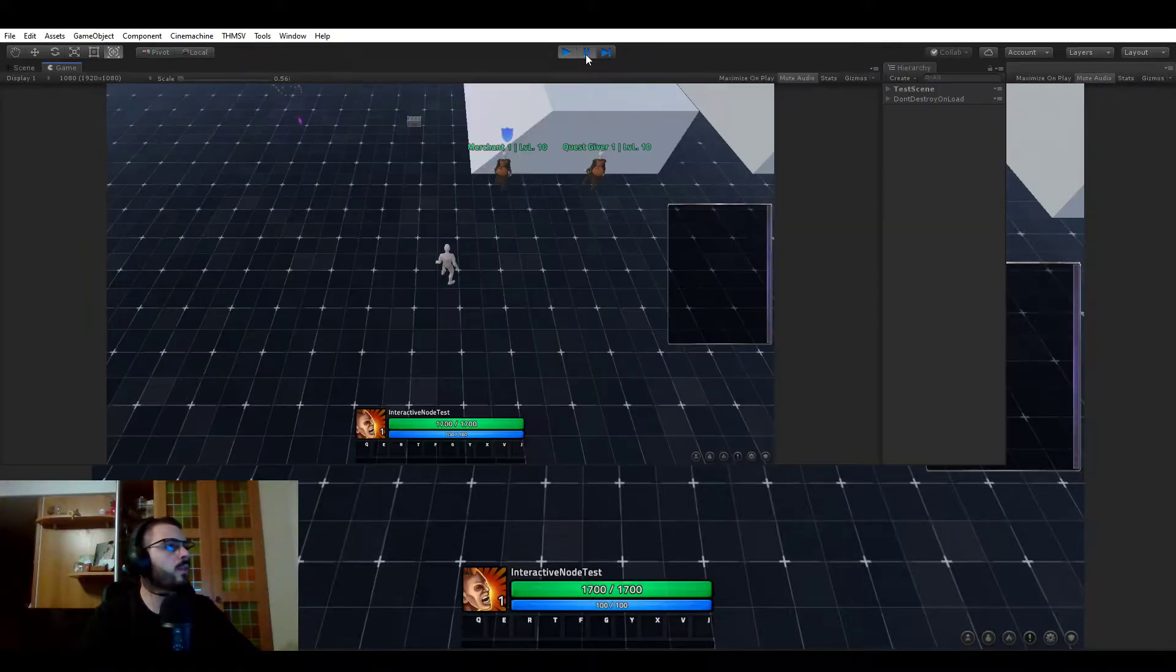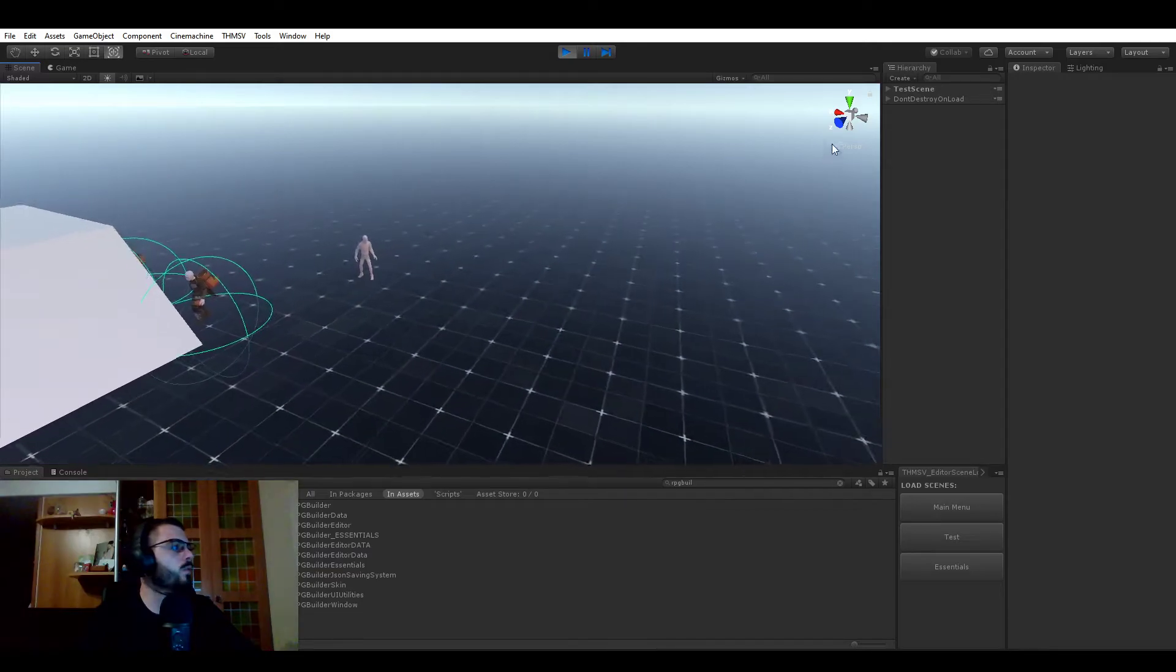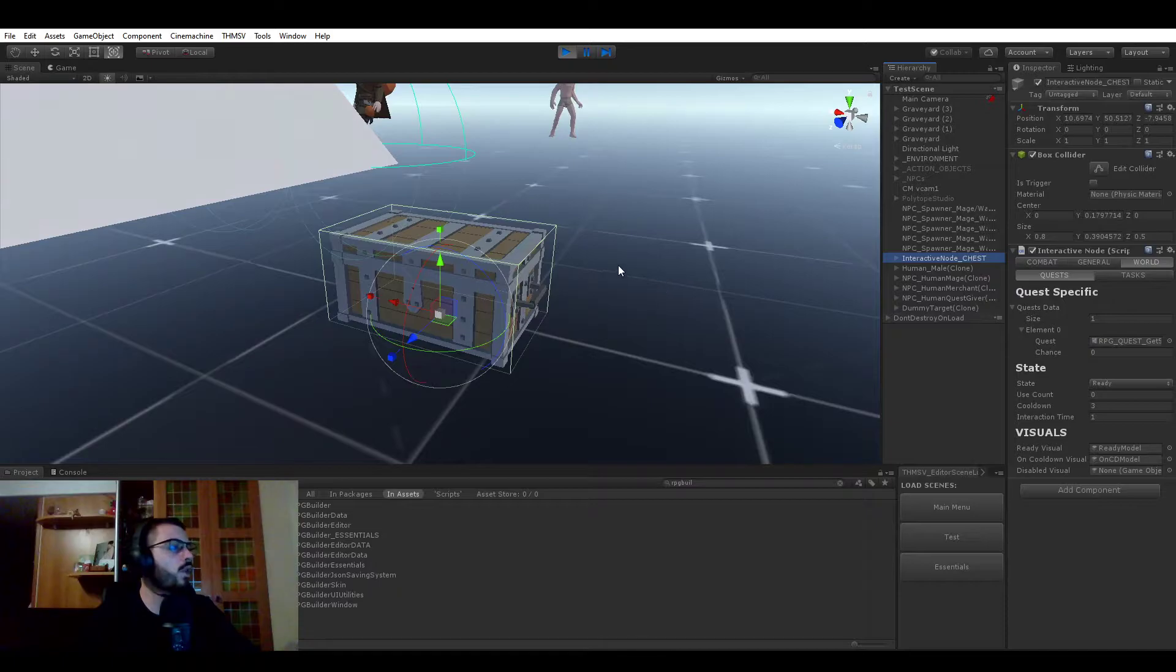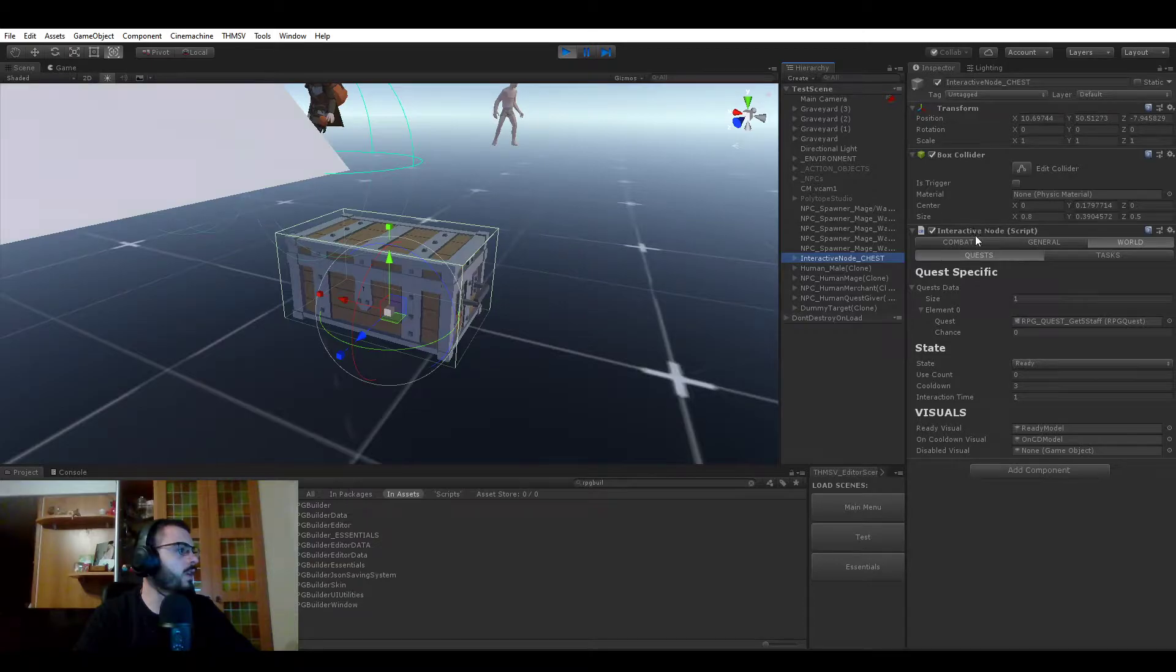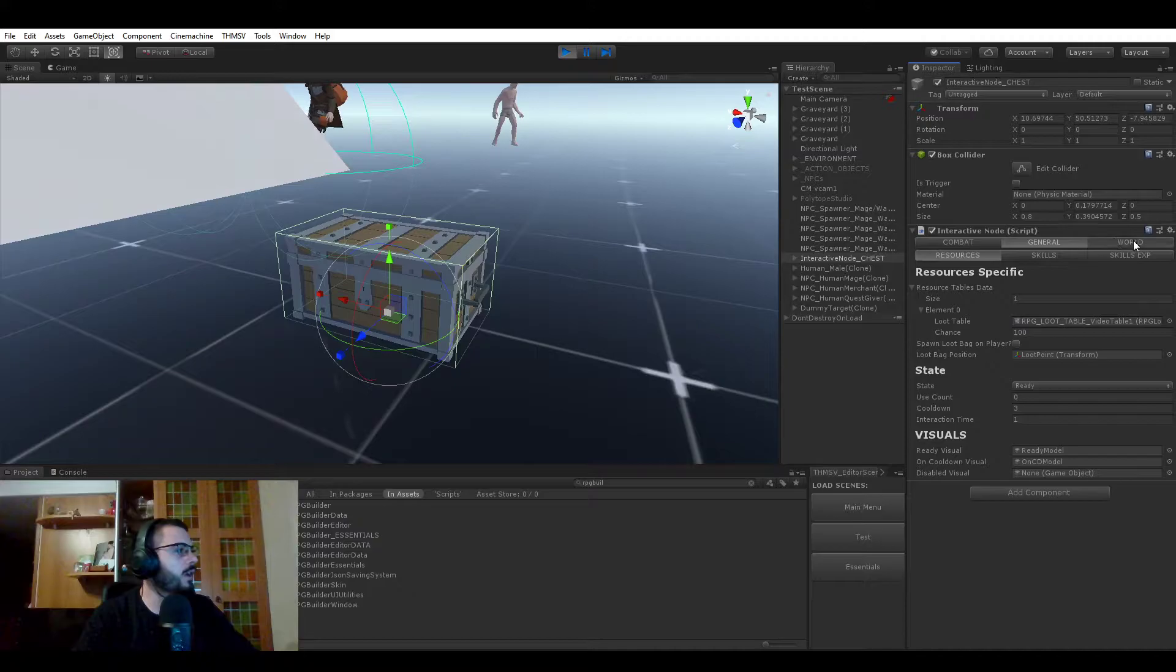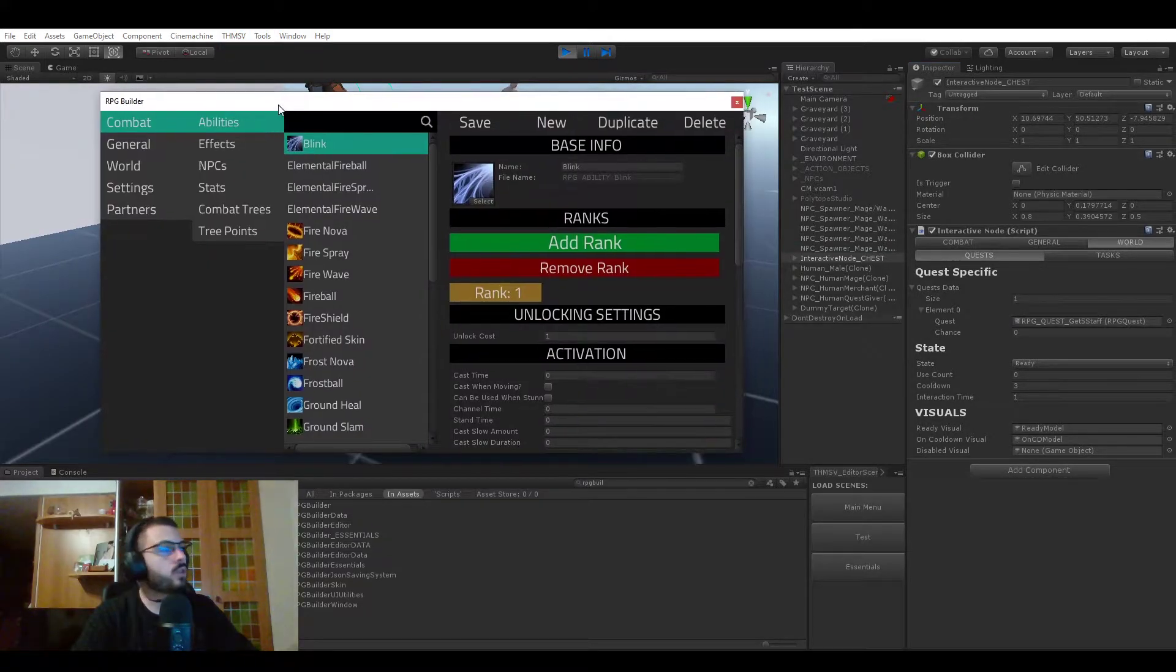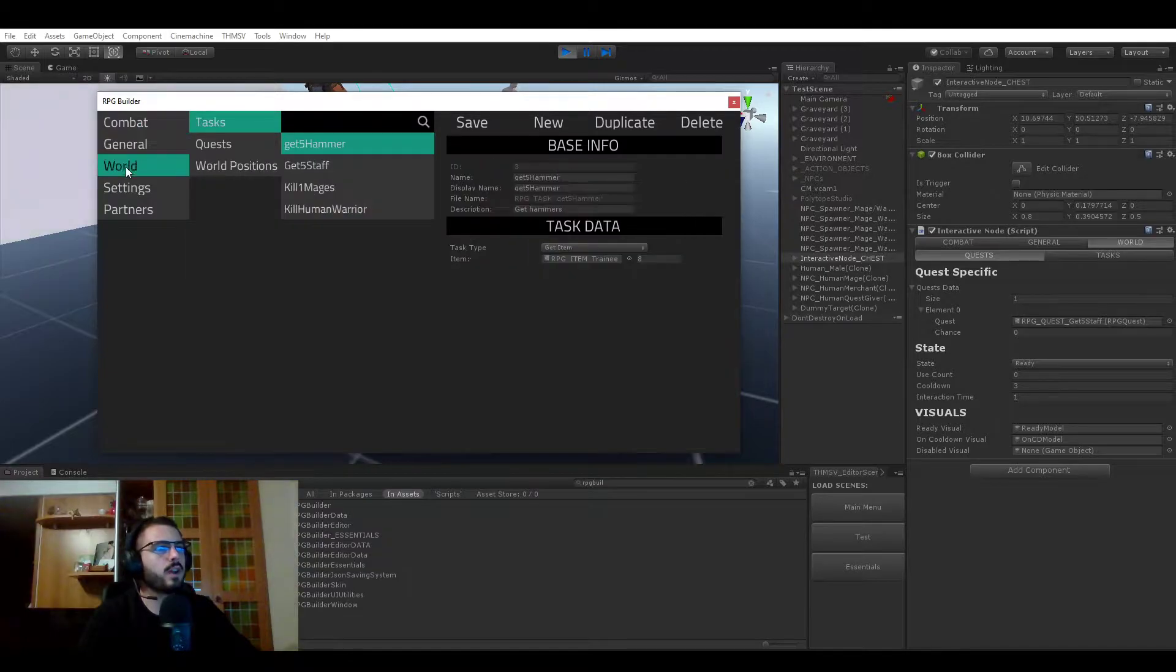Let me just quickly take a look in the scene view. If you go in the hierarchy here, you see that we have this interactive node chest. And this component that you can see is having three different main categories: combat, general, and world, exactly similar as what you have in the editor.